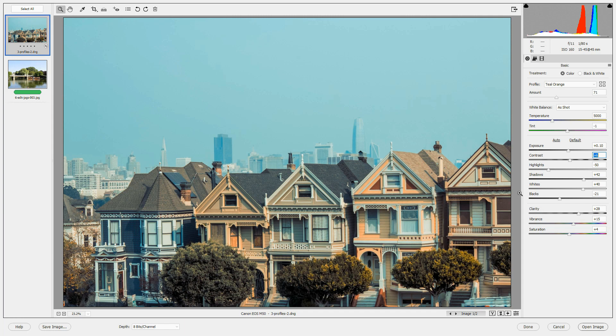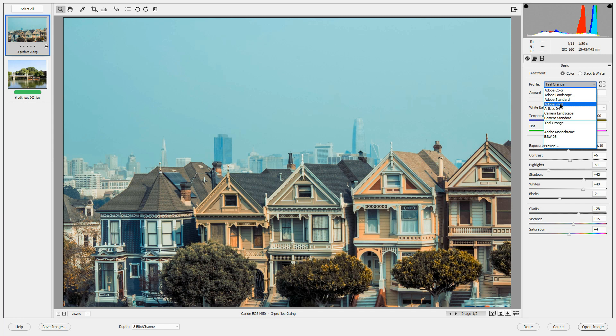The basic profiles, for example, like Adobe Color, Landscape, Standard, and Vivid, and your camera profiles are great starting points.